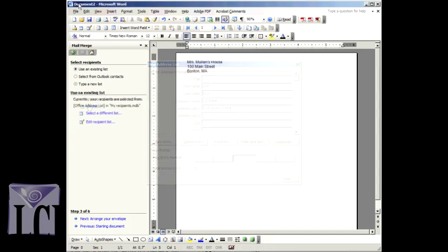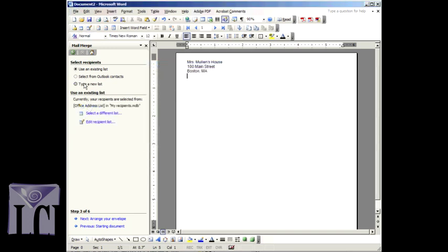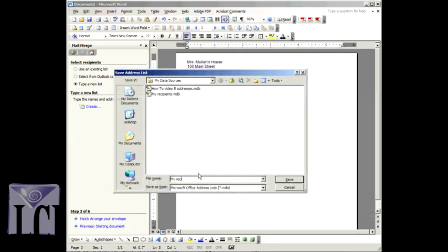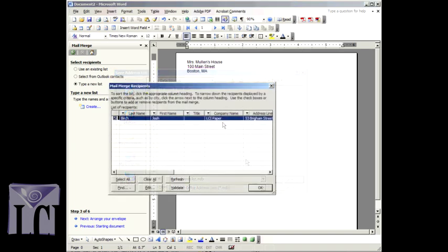To type in your recipients, click Type a new list. Under Type the names and addresses of recipients, click Create. You can then create a new entry for each of your recipients. When you are finished typing in your recipients, you will be prompted to save it to a file.